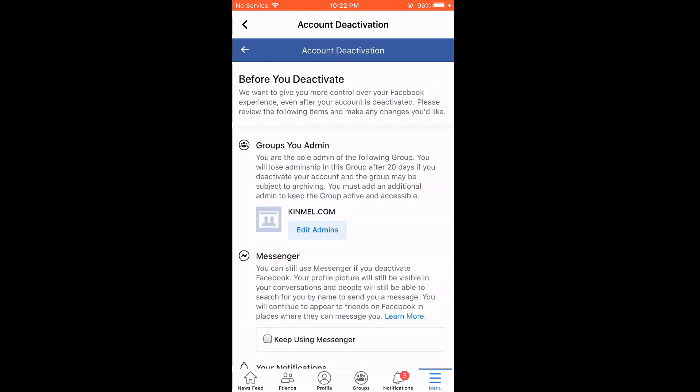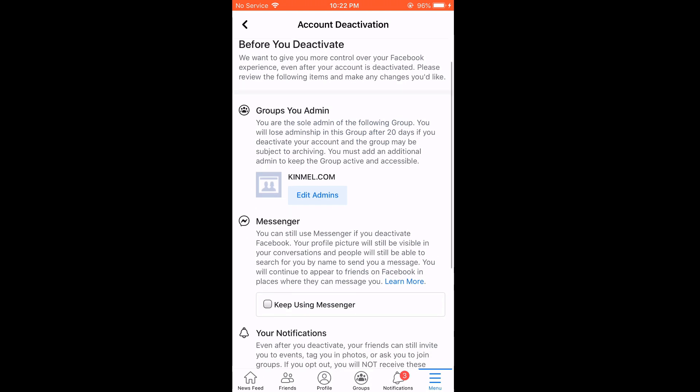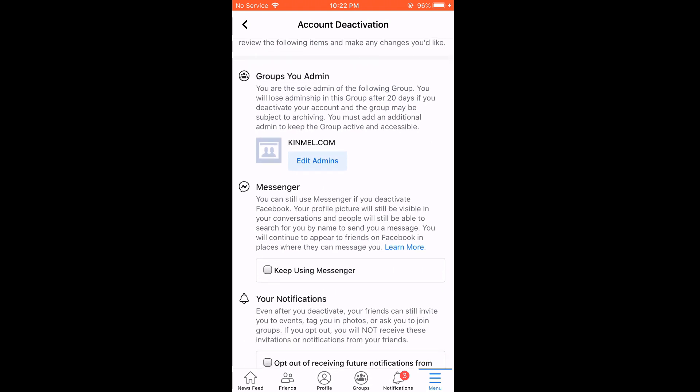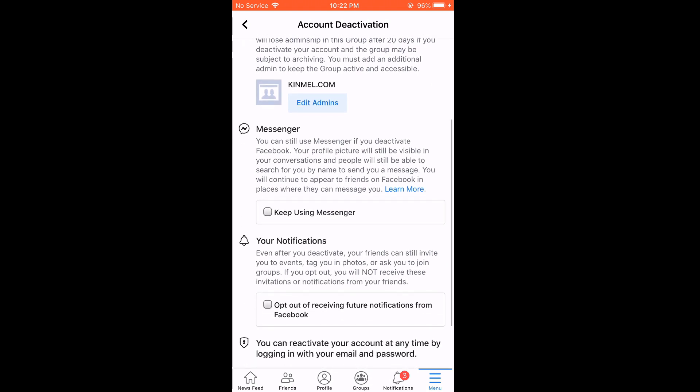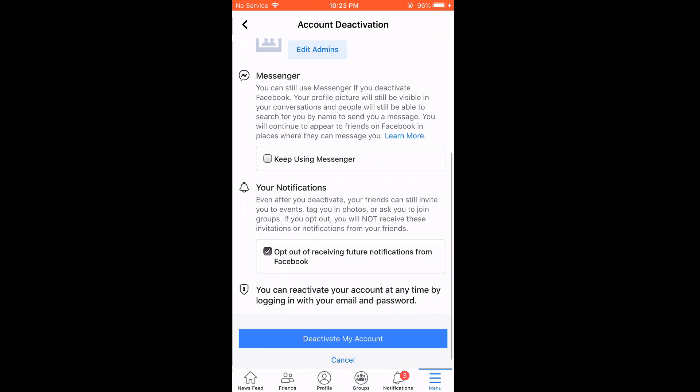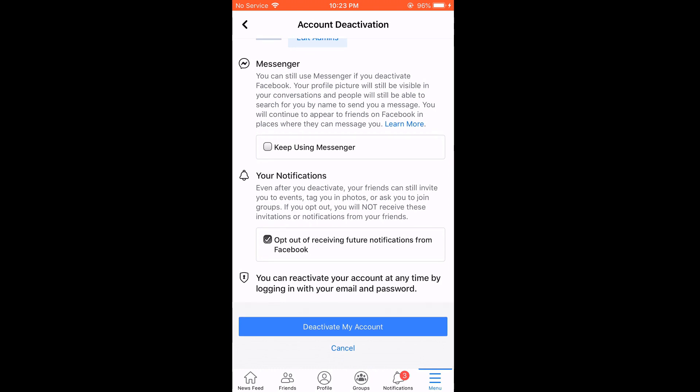If you deactivate your account, the groups you manage or are admin of will be affected. You will lose the adminship in 20 days and the group may be subject to archive. And if you want to keep using messenger, take this option. And even after you deactivate, your friends can still invite to events, tag, etc. So, you can choose this option as you prefer. I will tick it. And click on deactivate my account.